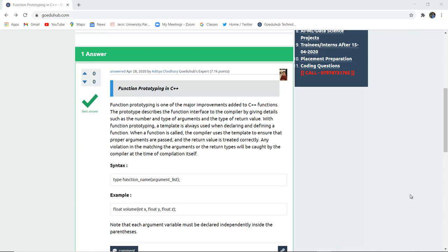Function prototyping is one of the major improvements added to C++ functions. The prototype describes the function's interface to the compiler by giving details such as number and types of arguments and the type of return value. With function prototyping, a template is used when declaring and defining a function.